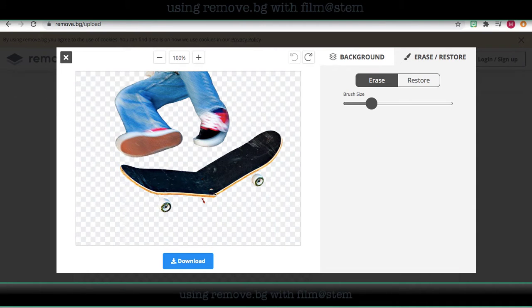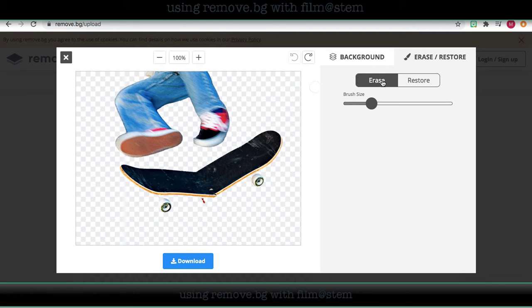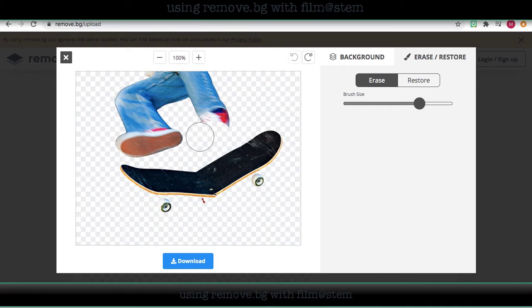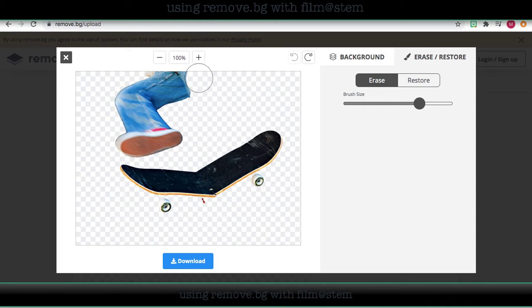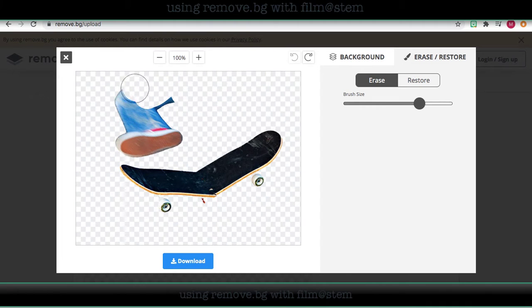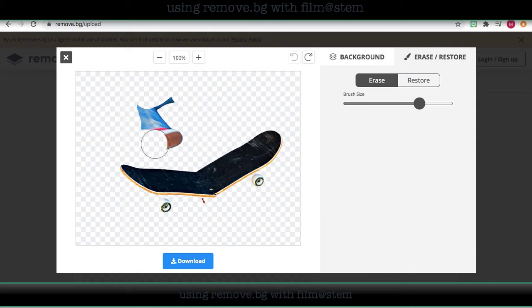And say that I just want the skateboard, so I'm going to go to erase. I'm going to choose a pretty large eraser. I'm going to go ahead and remove the legs.